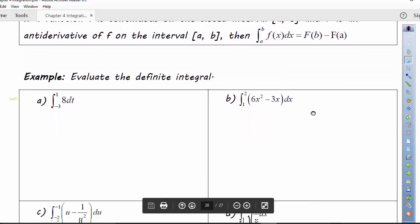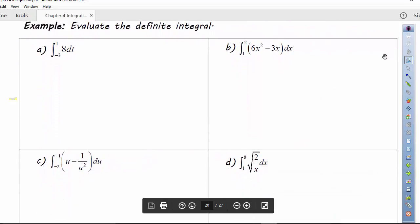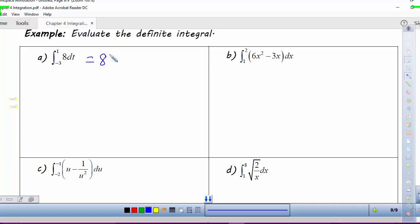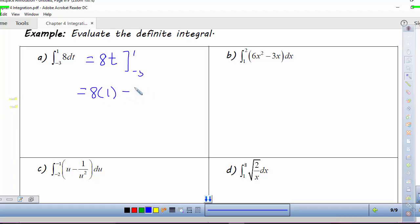We want to evaluate the definite integral from −3 to 1 of 8 dt. The integral of 8 dt is 8t, and we evaluate from −3 to 1. So we look at 8 times 1 minus 8 times −3, which gives us 8 + 24, or 32.